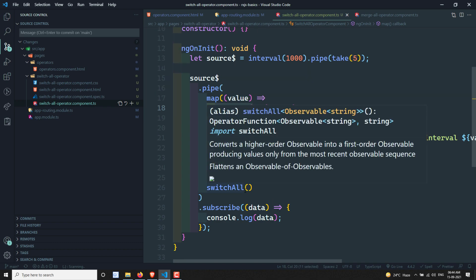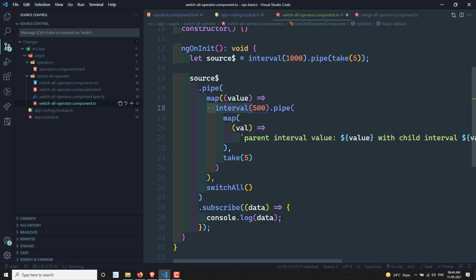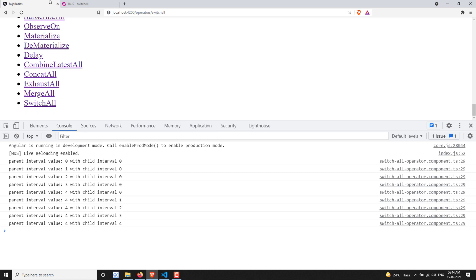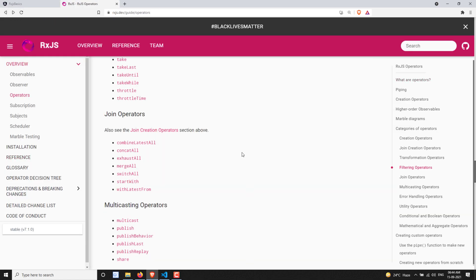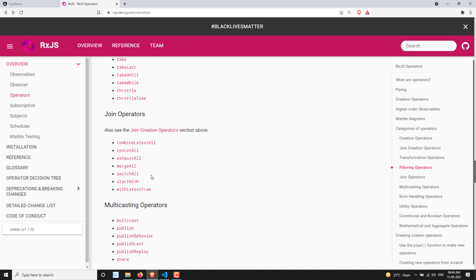SwitchAll, switchMap, and switch are all in the same category — I'll explain the differences between these operators in coming videos. We've covered join operators up to this point. Next videos will cover startWith and withLatestFrom, and you'll understand the differences between concatAll, concatMap, switchMap, and switchAll. Hope you understood switchAll — please post comments for doubts or suggestions, and subscribe to my channel. Thank you!